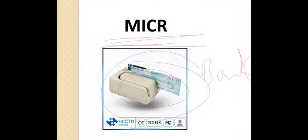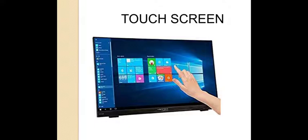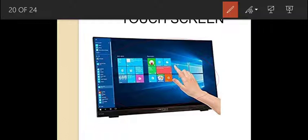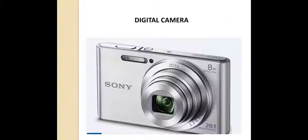The next device is the touch screen — you are all familiar with it. The smartphone you are currently using is a touch screen. A touch screen is a display screen that allows the user to interact with the computer using their fingers. These days touch screens are commonly used at ATMs, ticket collection terminals, and smartphones.